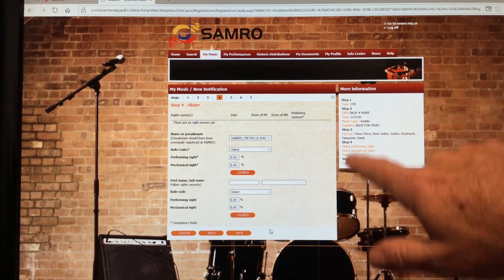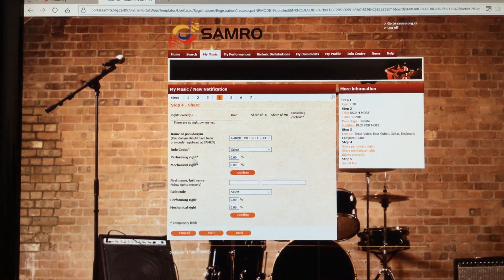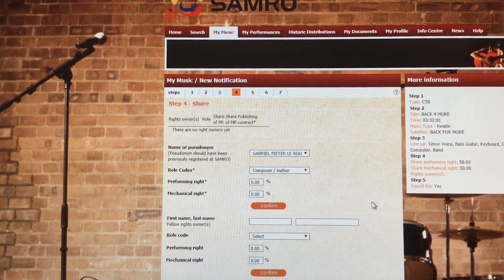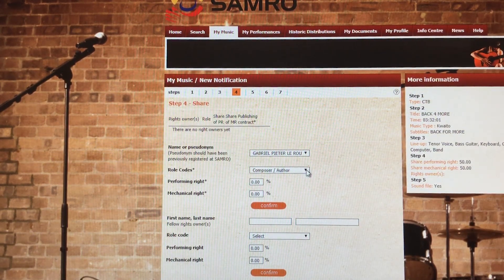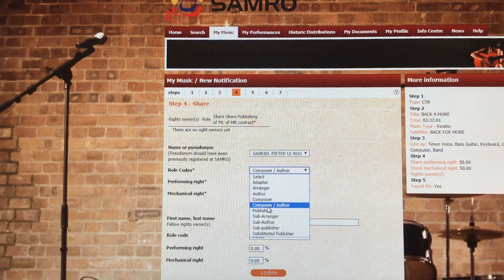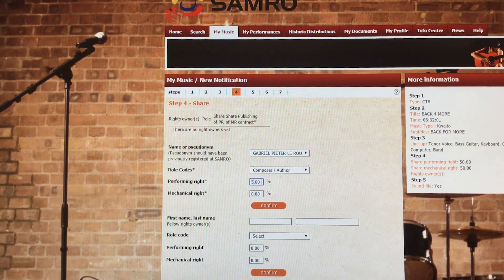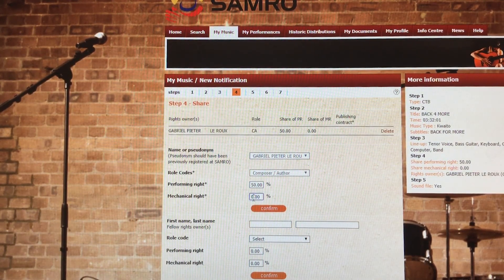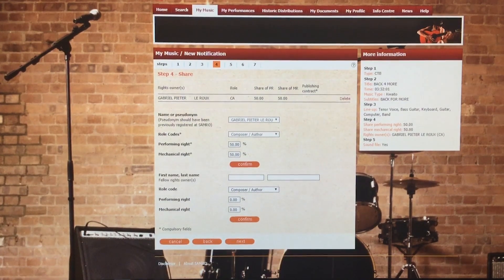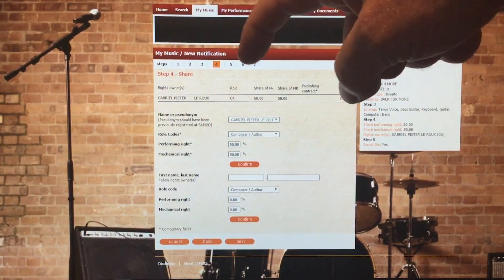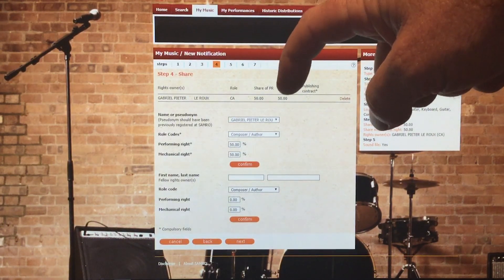You can see the steps updating as we go. Now we're entering performing rights — who is performing on the track — and mechanical rights — who owns the recording. It's my portal and I'm the composer because I did the music, and I'm also the author because I wrote and sang the English lyrics. So I'll enter myself as composer and author with a 50% performance share and 50% mechanical share. Confirm — and I'm now listed.